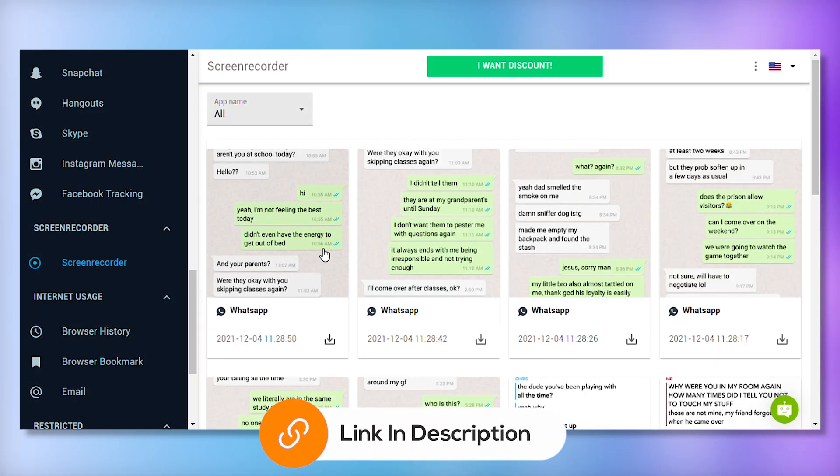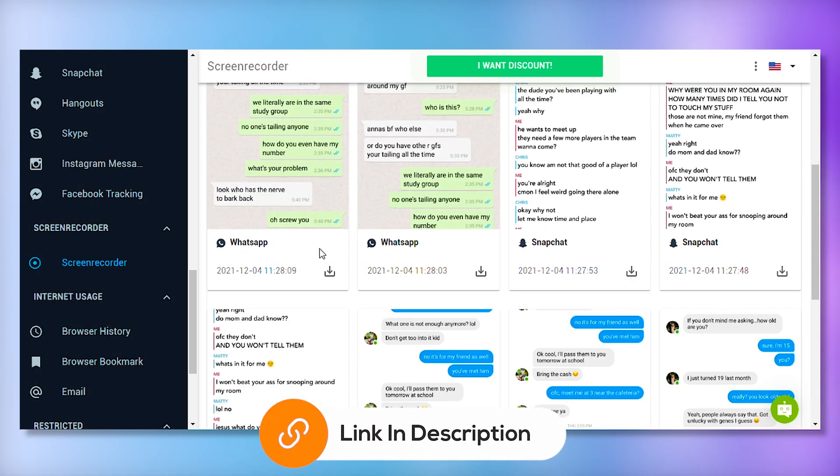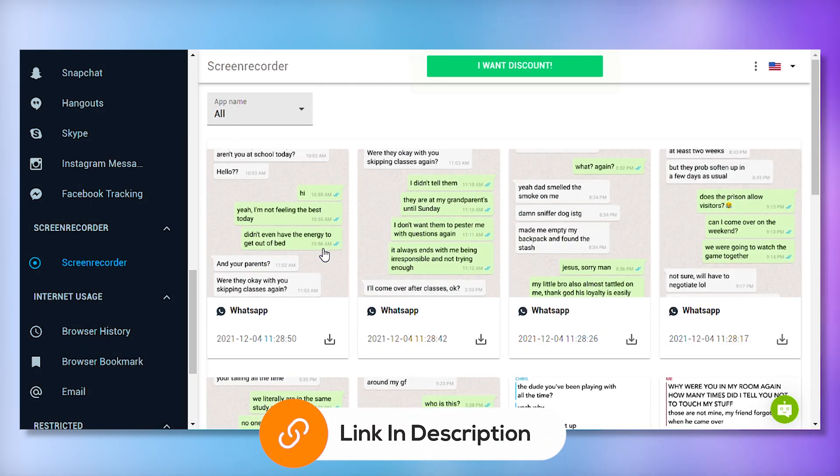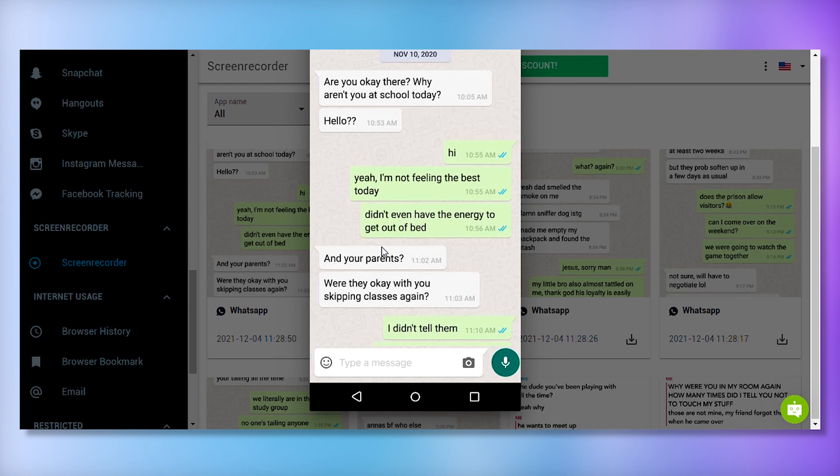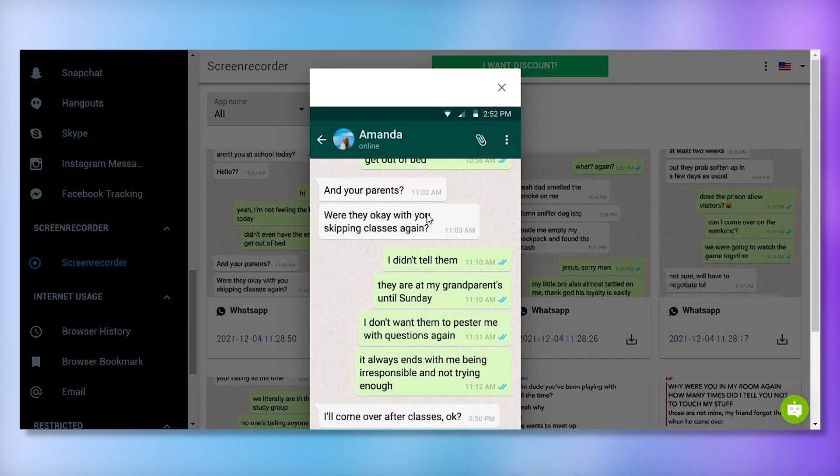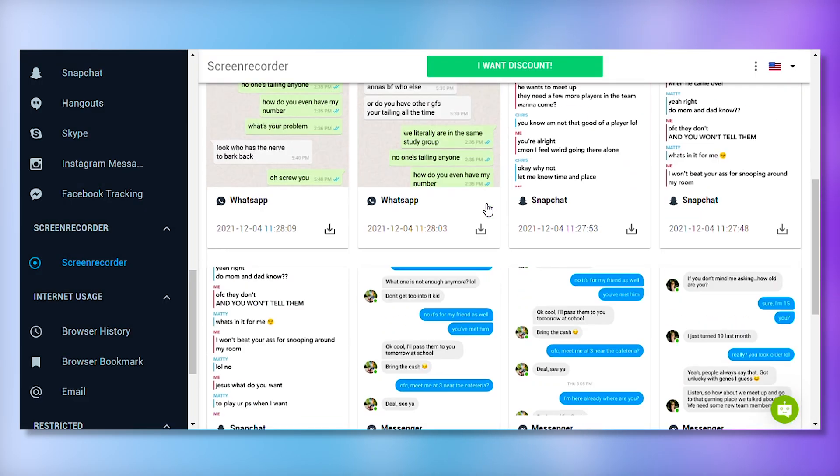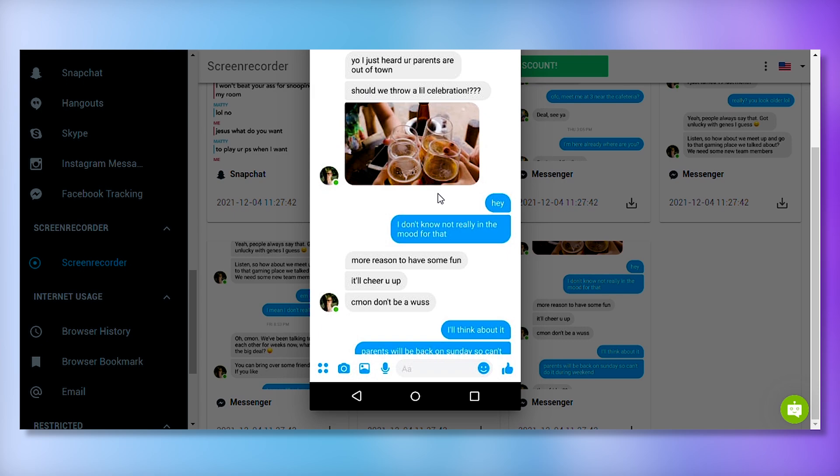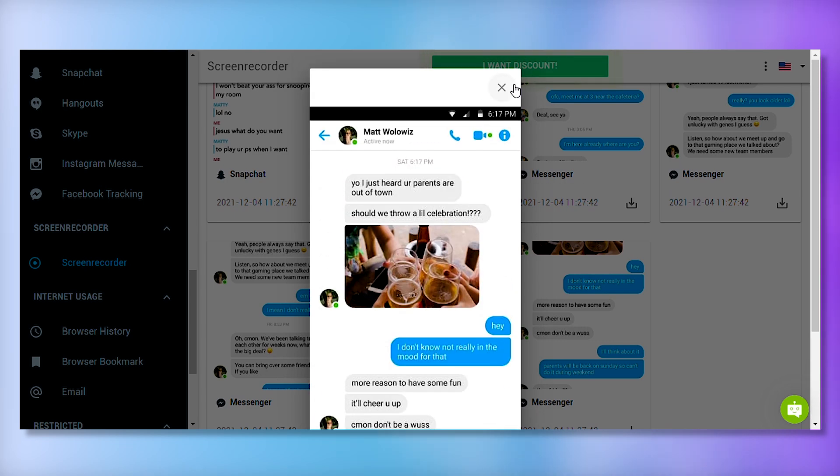mSpy's screen recording feature allows you to see messages and photos on the target phone through automated screenshots triggered by phone activity. This is especially useful for tracking disappearing messages on apps like WhatsApp, Snapchat, and Instagram.